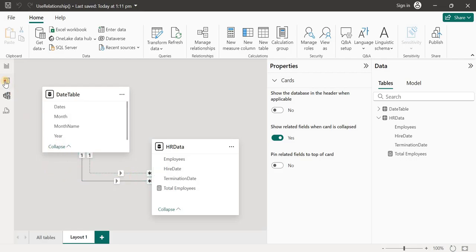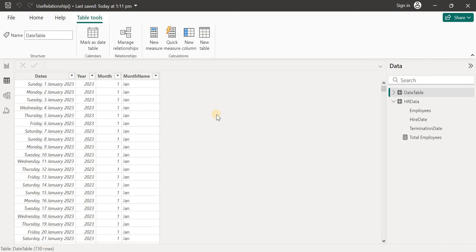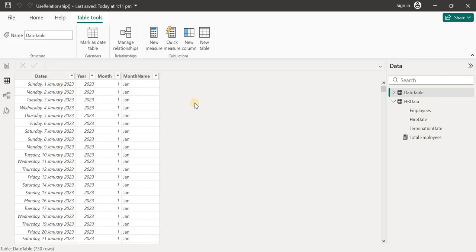Let me show my dataset first. I've got a date table where I've got dates from the start of 2023 to end of 2024, and I've got year, month, and month name columns.